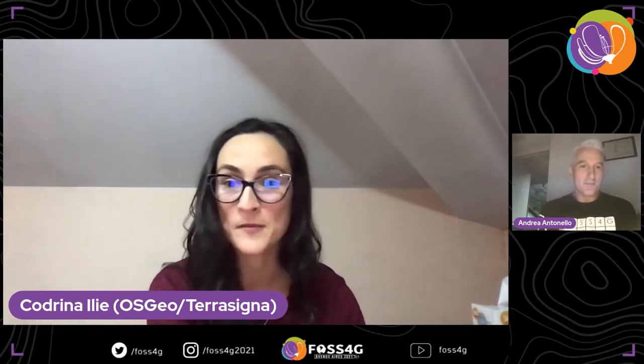Welcome back to the second session of FOSS4G 2021. I am Kudrina Elie and I'm going to be chairing a wonderful session on mobile apps. Without any further ado, I'm going to introduce Andrea Antonello — an old friend of mine and one of the important contributors to the FOSS4G and OSGeo community. He has a lot of wonderful and interesting things to tell you about SMASH and Geo Paparazzi. Andrea, you have the floor.